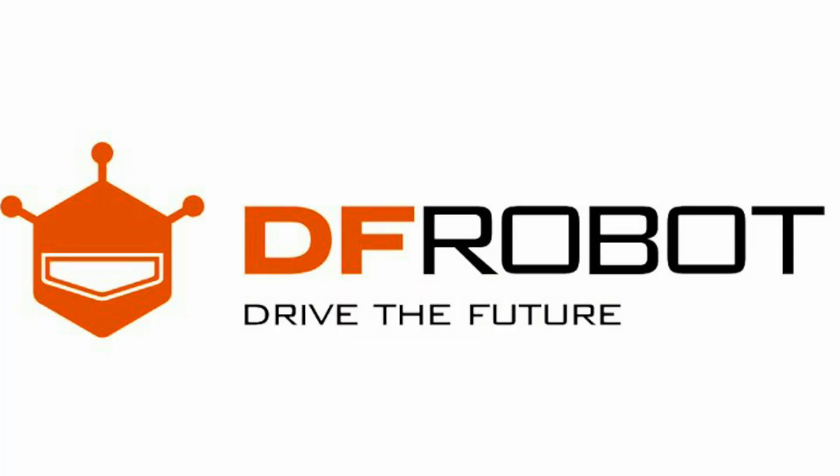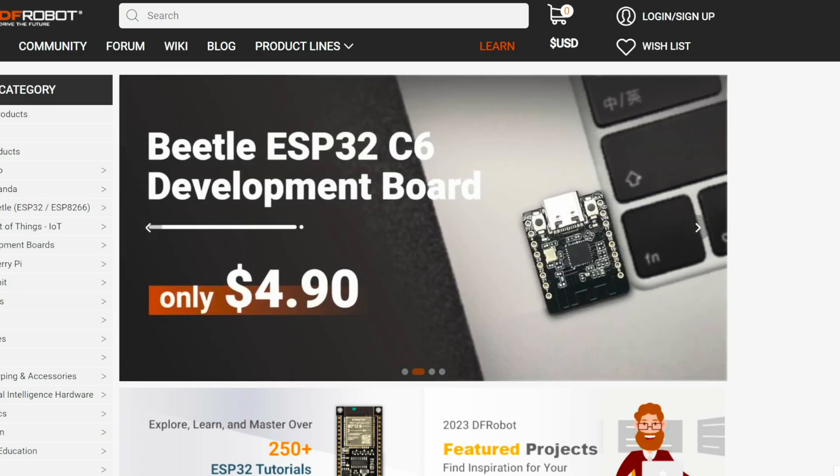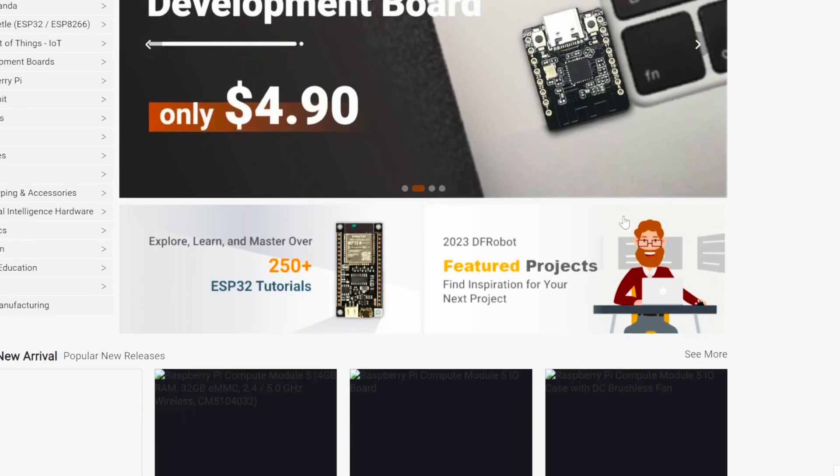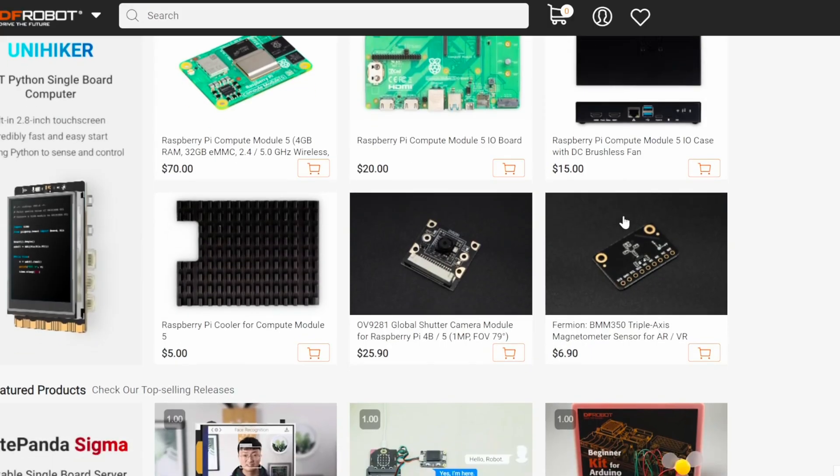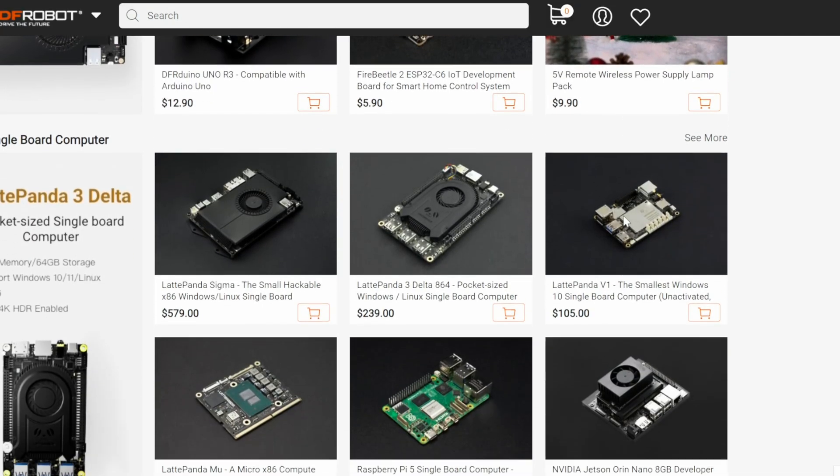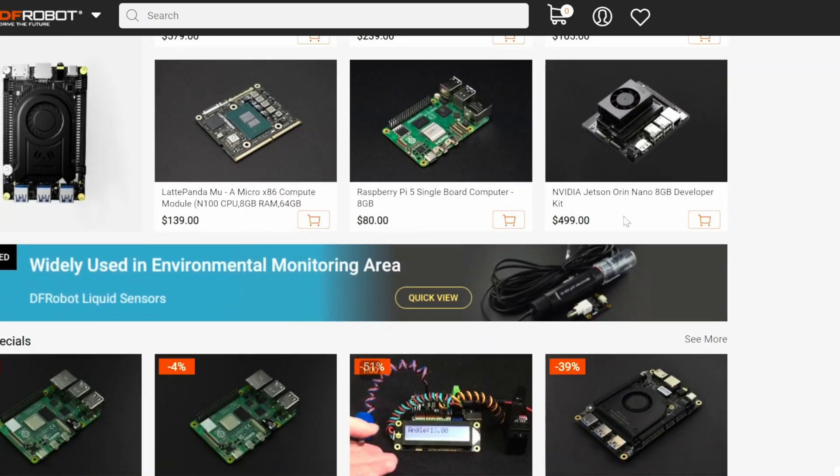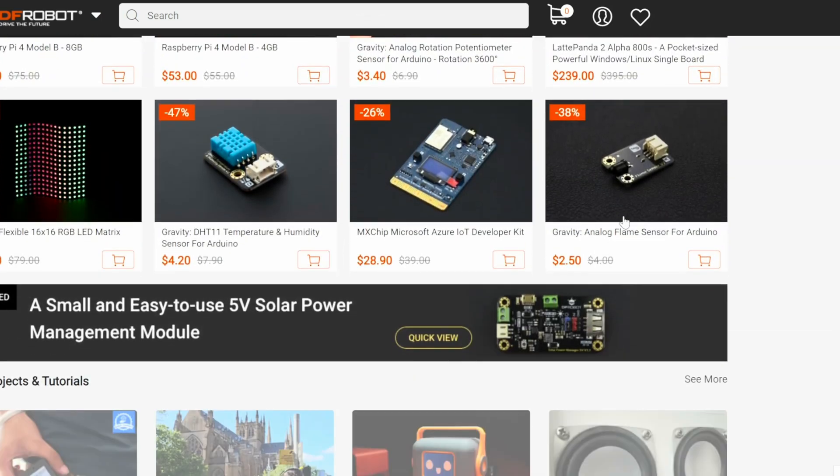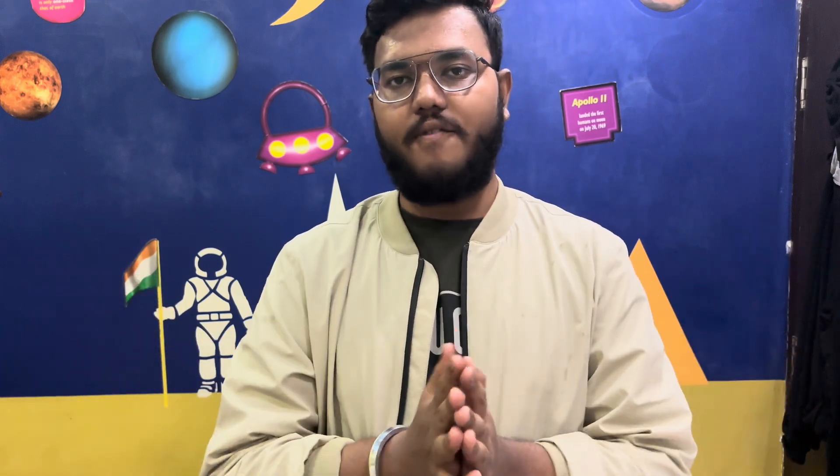Moving ahead, let me introduce to our today's sponsor DF Robot. DF Robot is a well-known company specializing in open source hardware, robotics and STEM educational tools. They offer a wide range of products including microcontroller, microprocessor, IoT sensors, kits, which is especially designed for makers, hobbyists, educators. It suits for everyone.